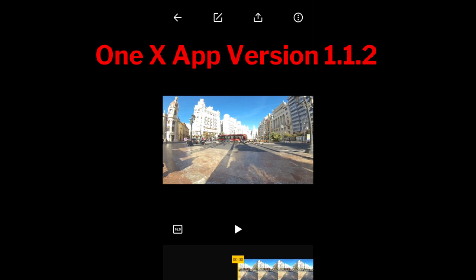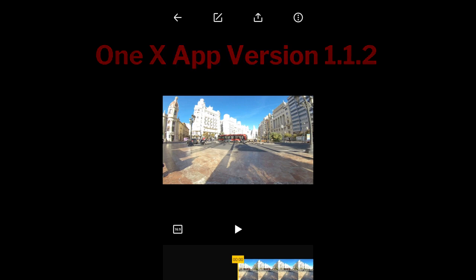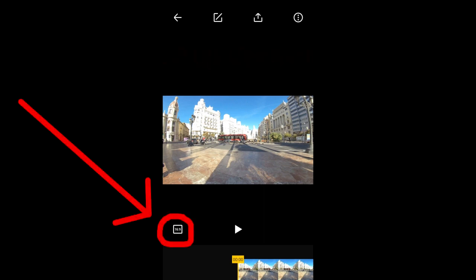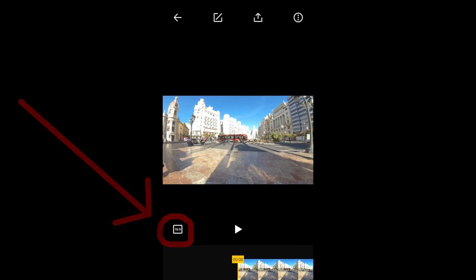When you open up one of your videos in the ONE X app, it automatically opens up to this page. You can change the aspect ratio of your video here. Currently I am using an aspect ratio of 16 to 9. The other choices you have are 1 to 1 for Instagram and 9 to 16 which is vertical.